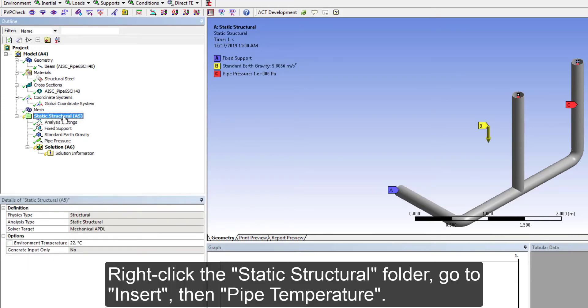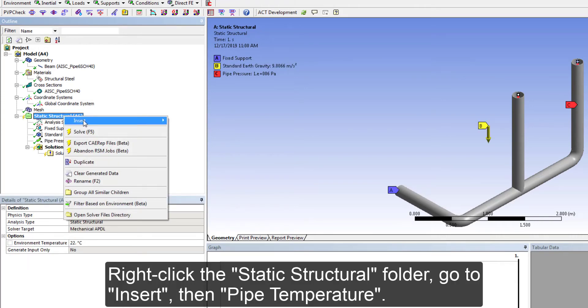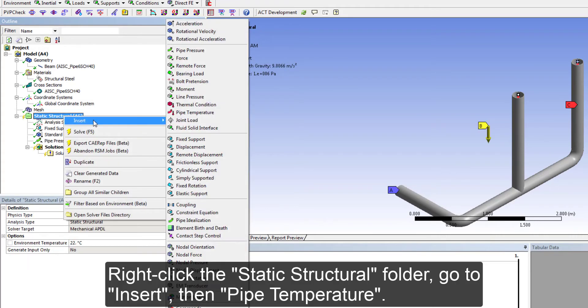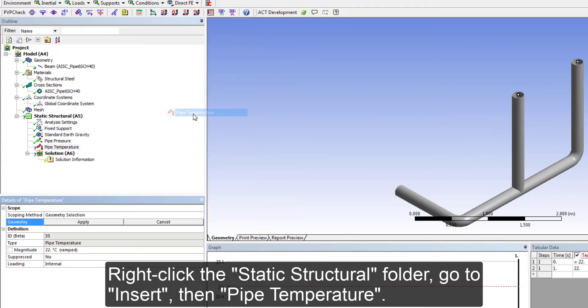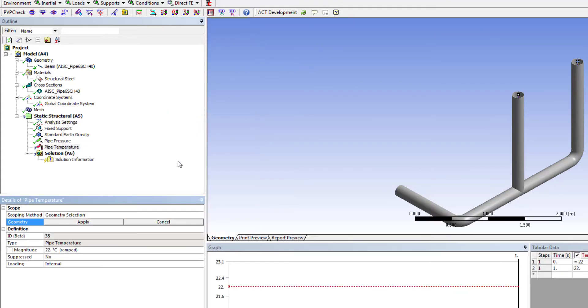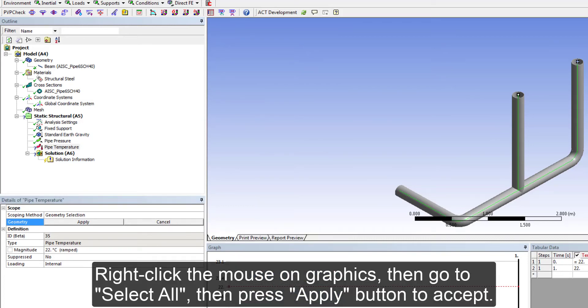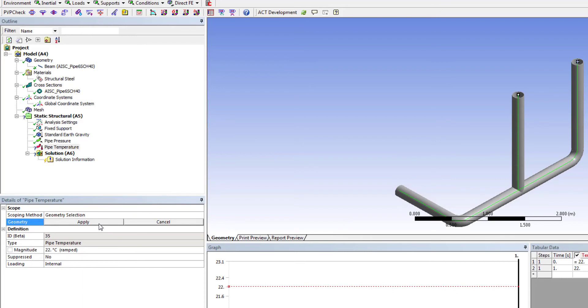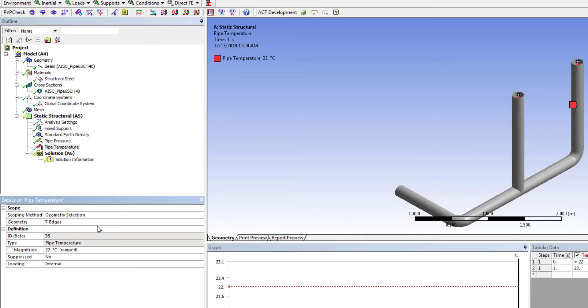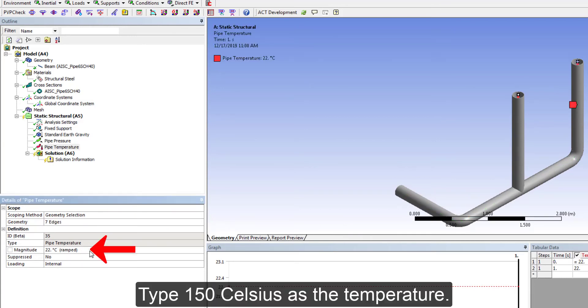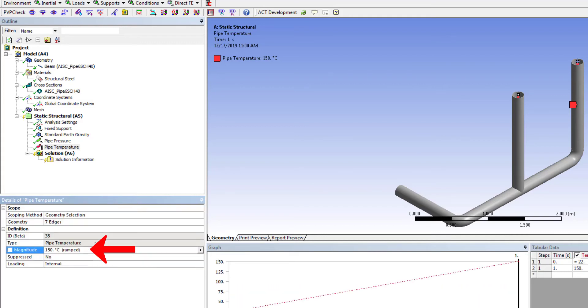Right click on Graphics. Go to Select All. Press Apply button to accept. Type 150 Celsius as the temperature.